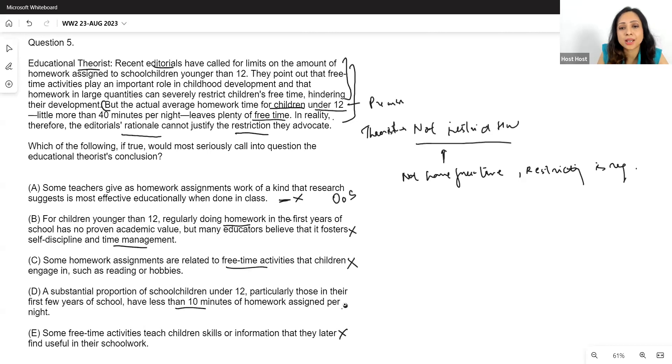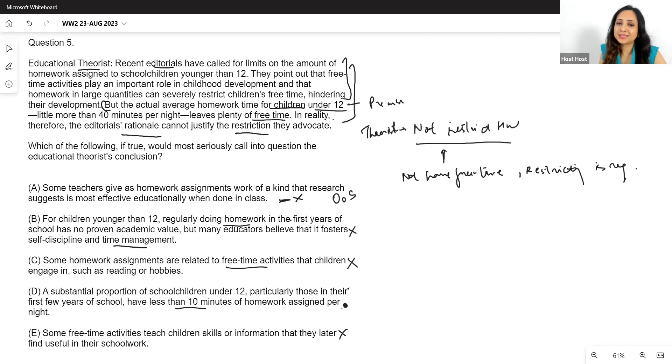Option E: some free time activities teach children skills or information they later find useful in their schoolwork. No one is denying free time activities are useful — not the theorist, not the editorials. This doesn't address whether children actually have enough free time. Not the answer.